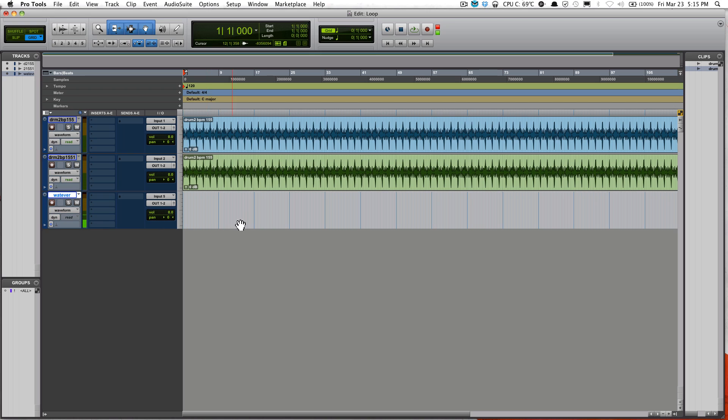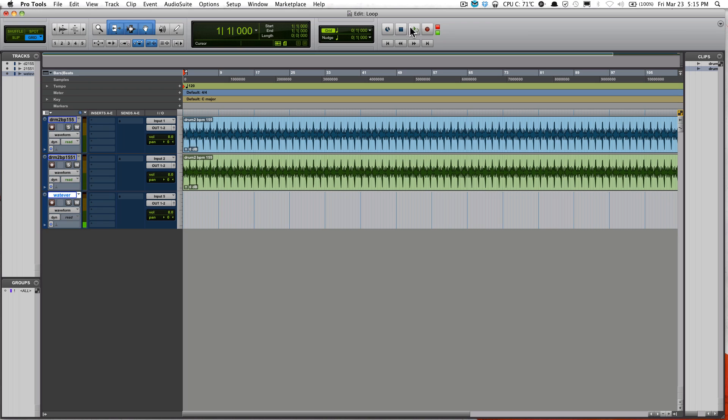I don't know how to rap or sing really well, so I'm just going to snap or clap or whatever on top of it. So just go ahead and click Record and click Play.